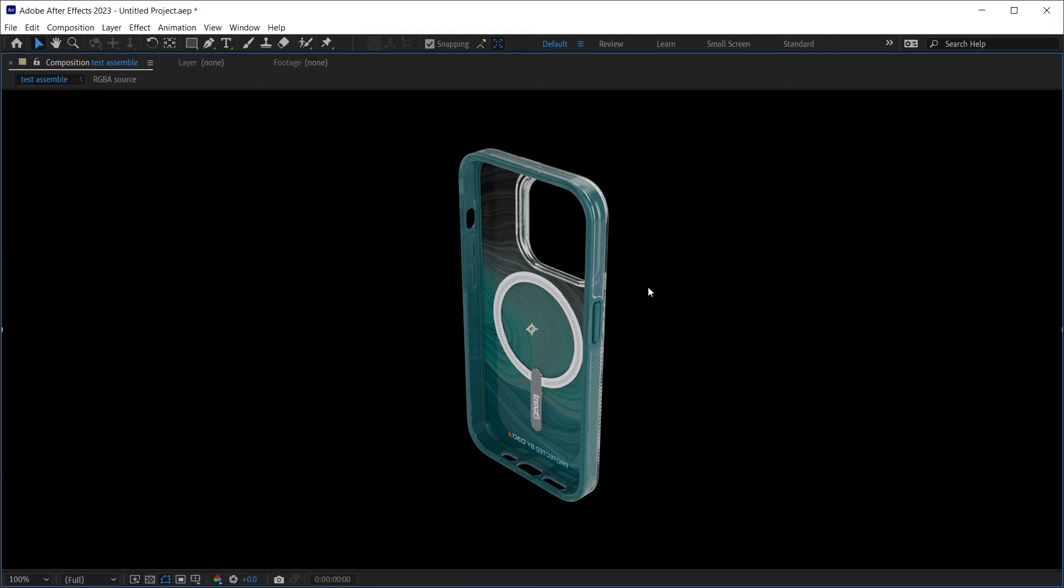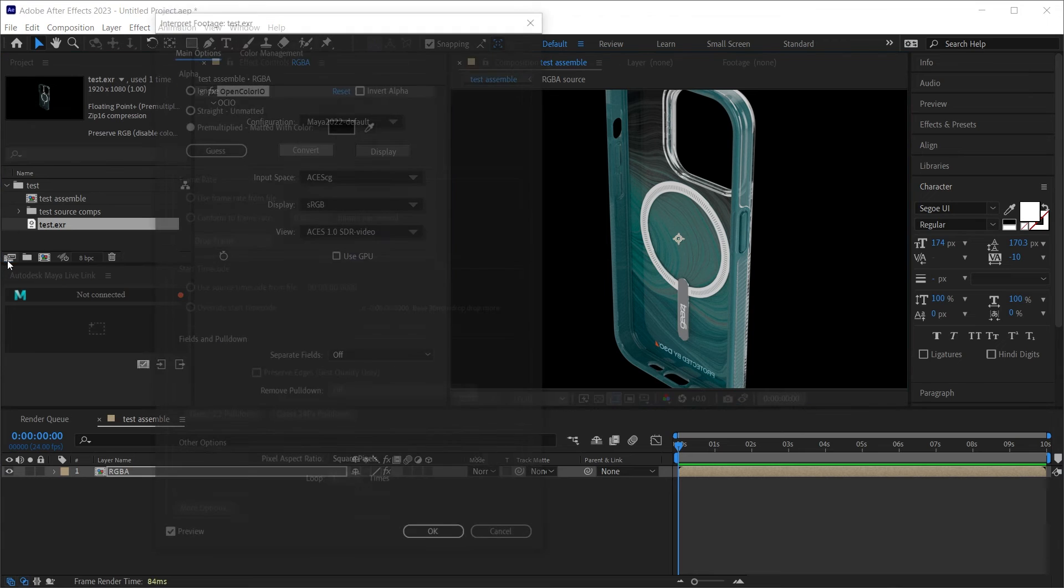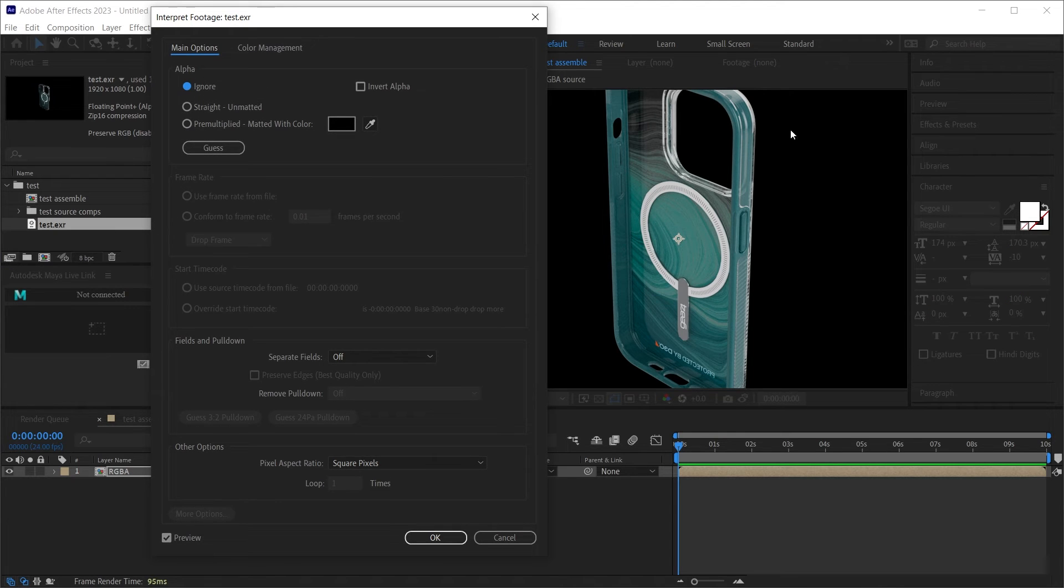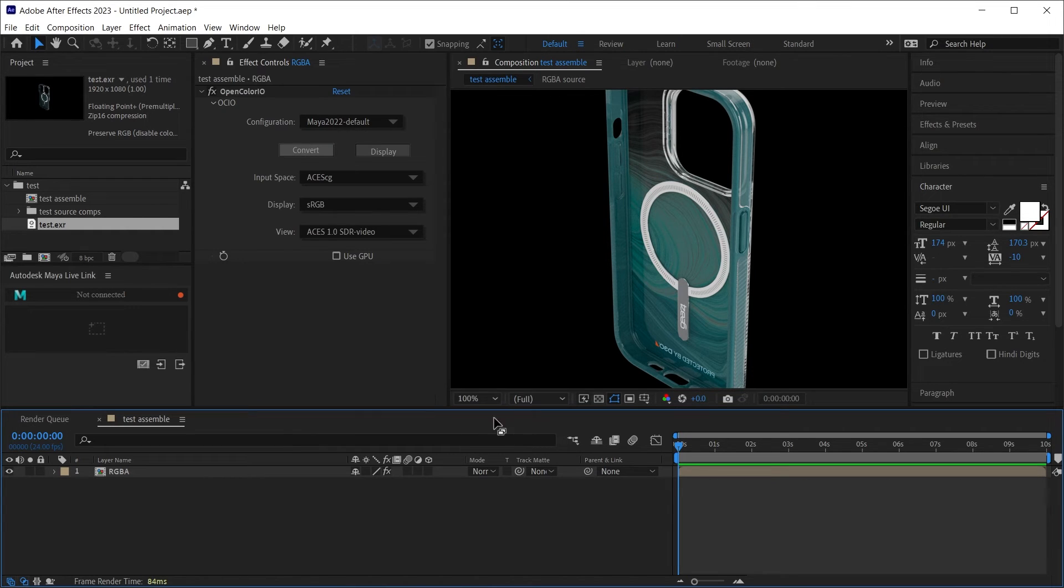You can see these images look a little different and that is because if we interpret footage and we select ignore the alpha, then yes, we can get that image. But I'll continue with pre-multiply because I want my alpha.